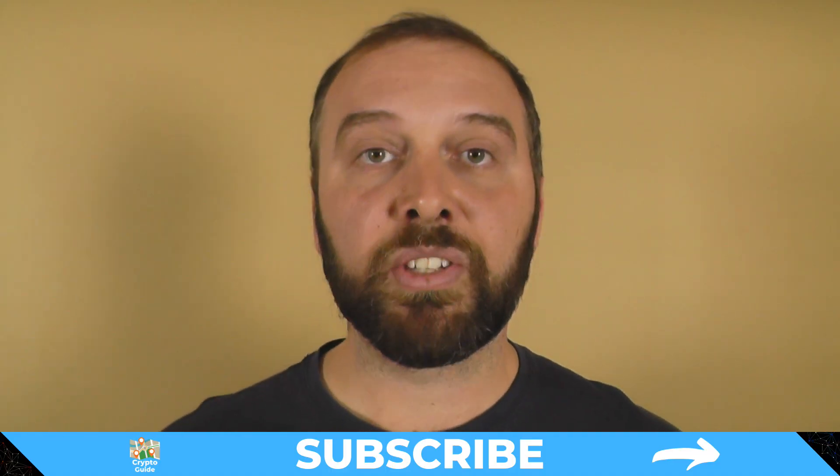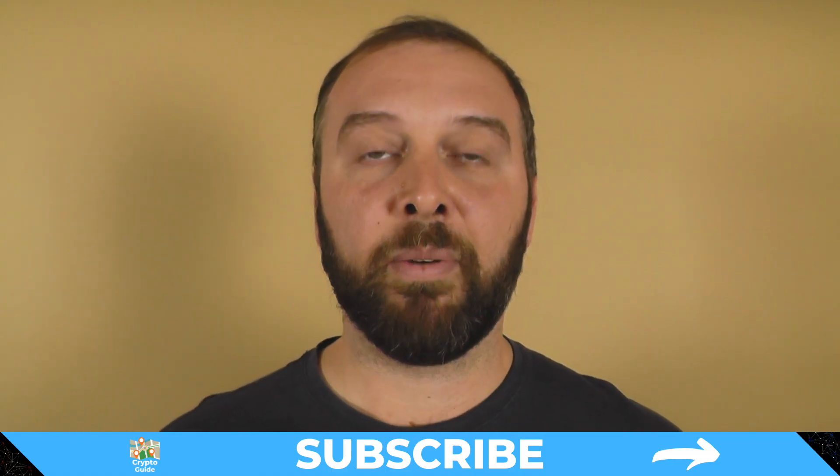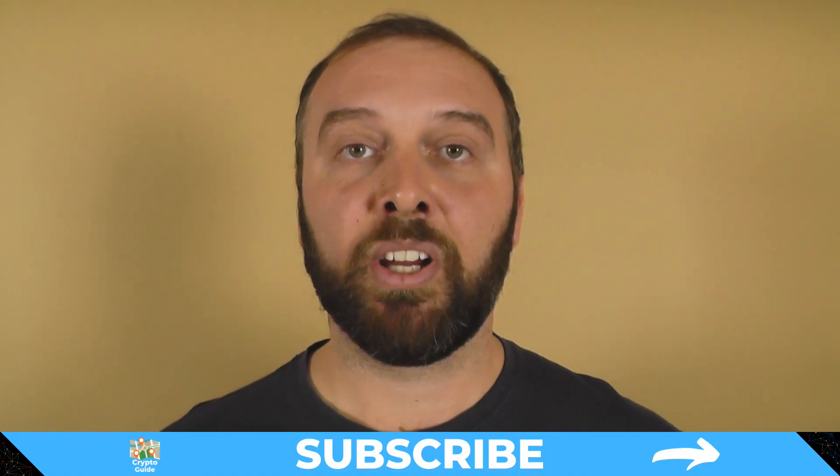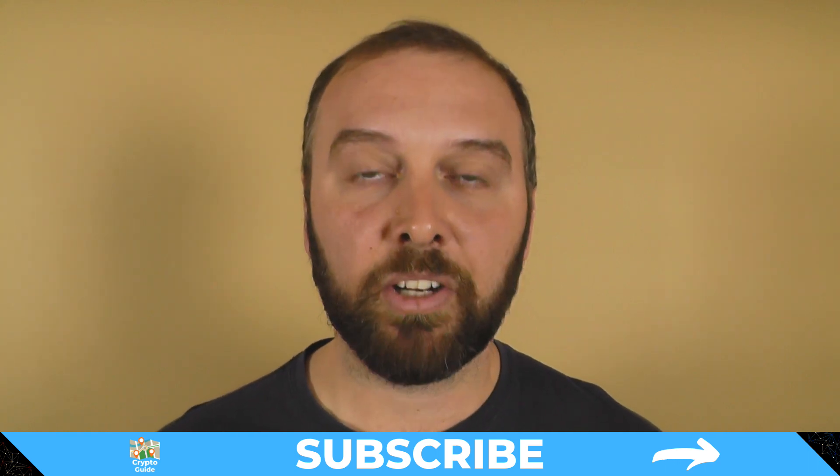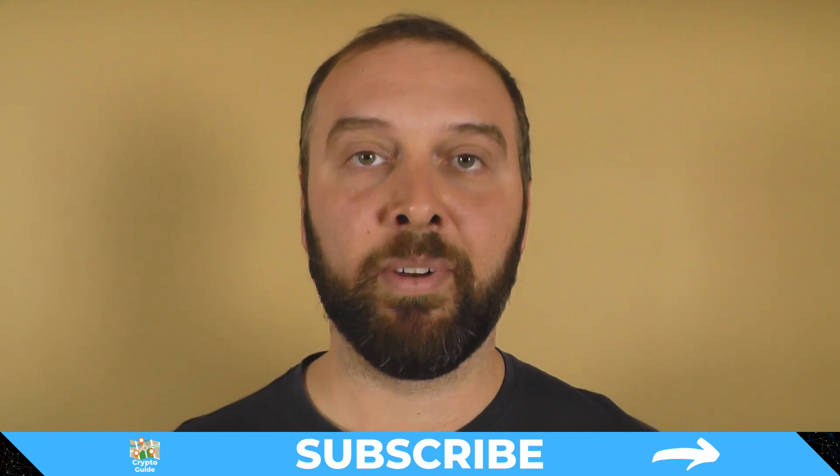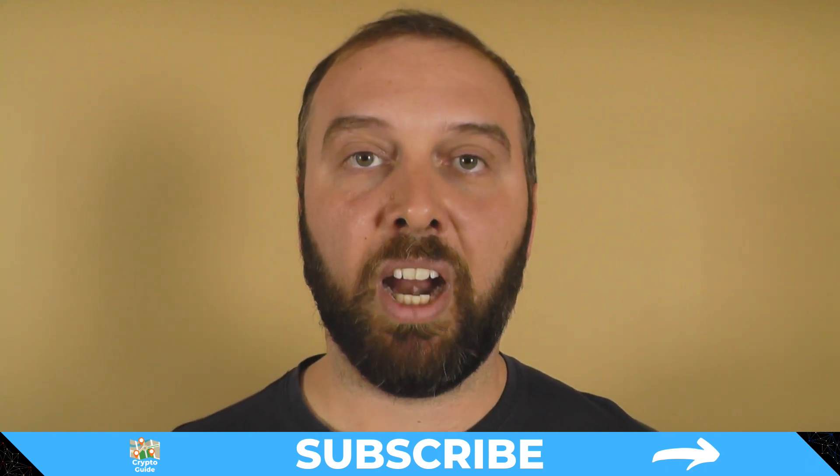If you haven't already done so, hit subscribe so you can stay in the loop about content I make to help you find your way in the crazy and often hostile environment that is cryptocurrency.